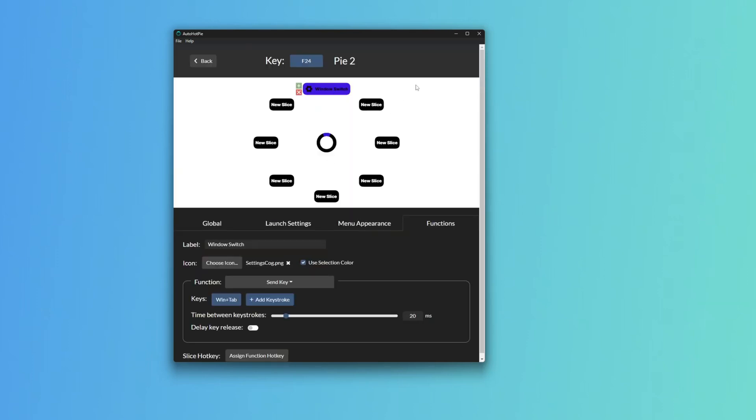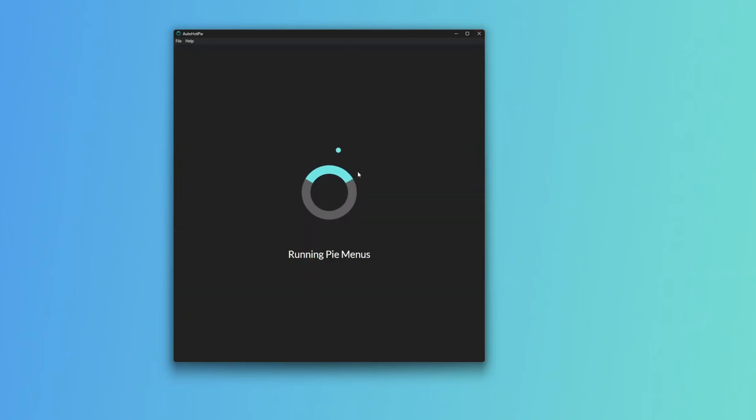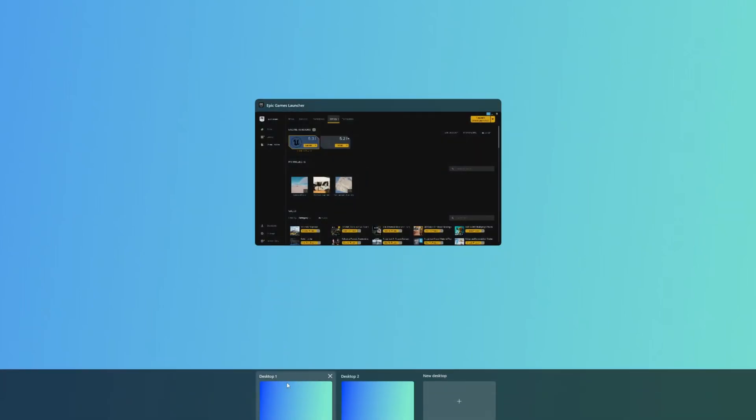Once we click Save and run the Pi menus and use our new shortcut, you'll see we have this at the top. Once we click it, it's going to activate the Windows Tab and we can switch to Desktop 2, switch back to Desktop 1.